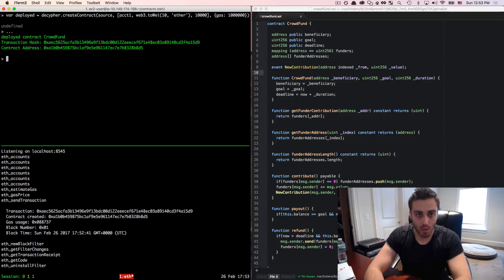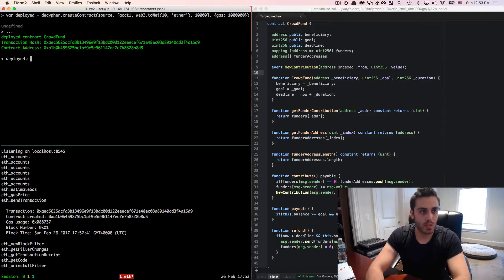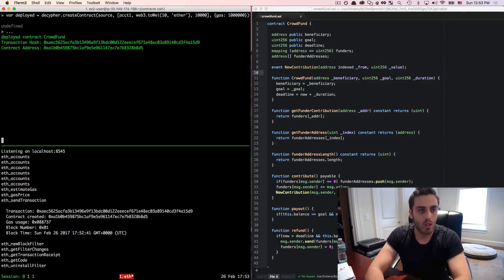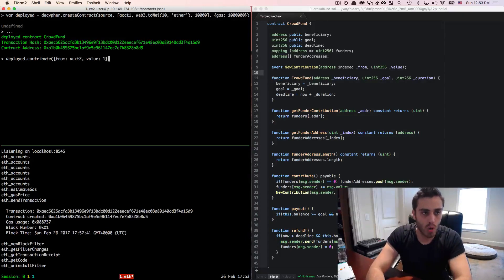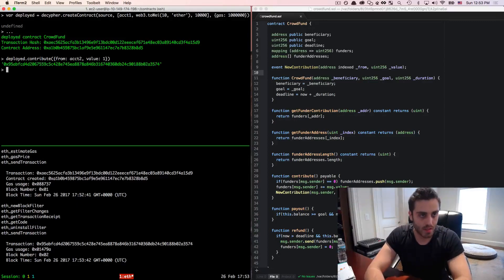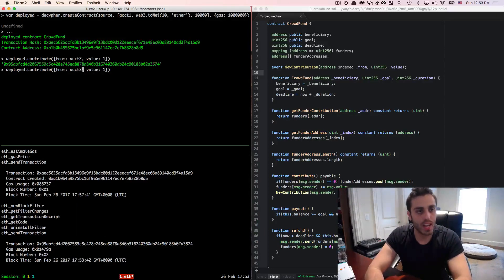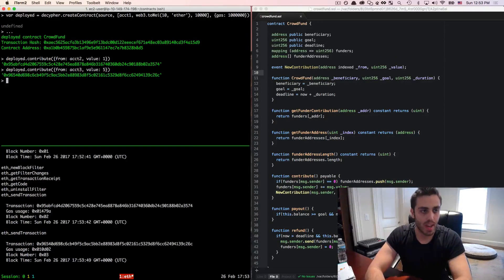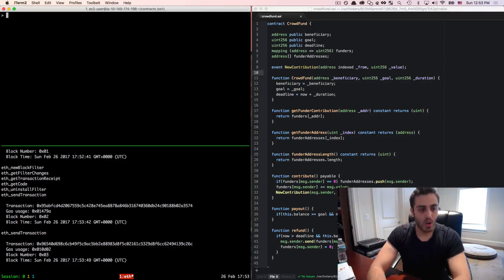Once the contract is deployed, we'll give it a couple of contributions by calling deployed.contribute. We'll make one from account two with a value of 1 wei — account two is being cheap and annoying — and then maybe account three is a little nicer and donates 5 wei.